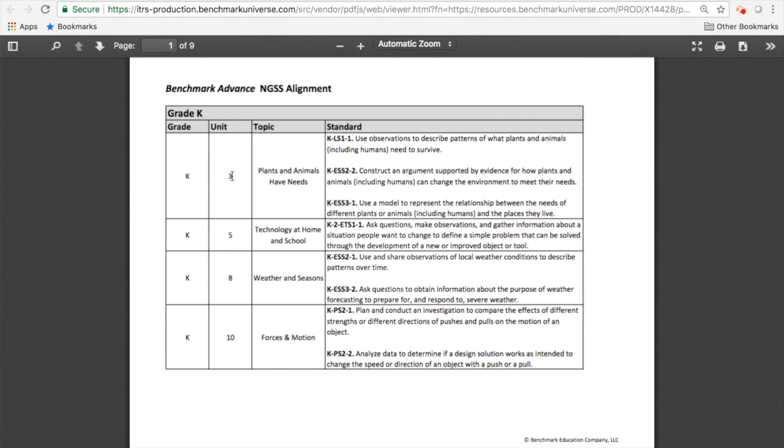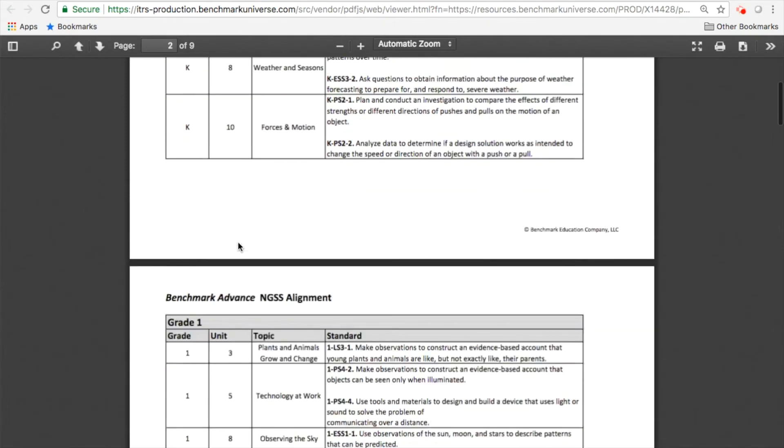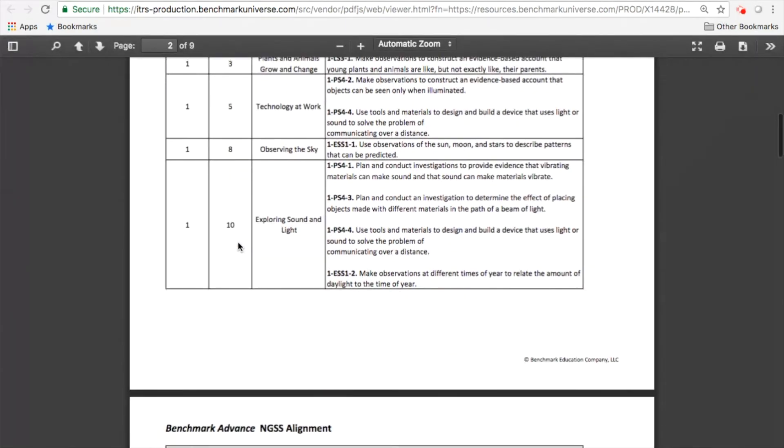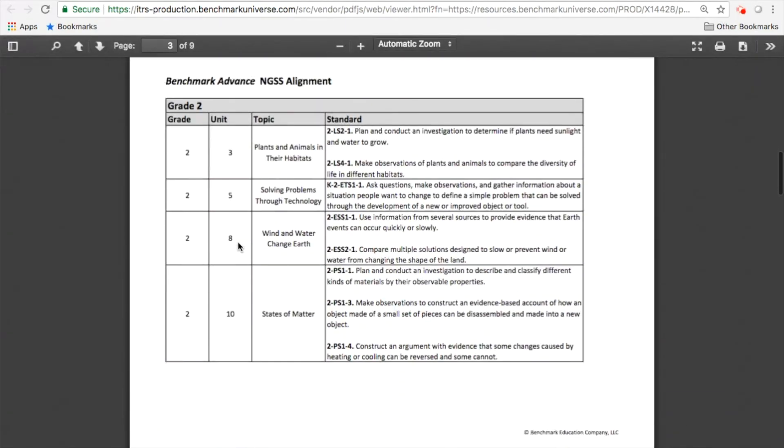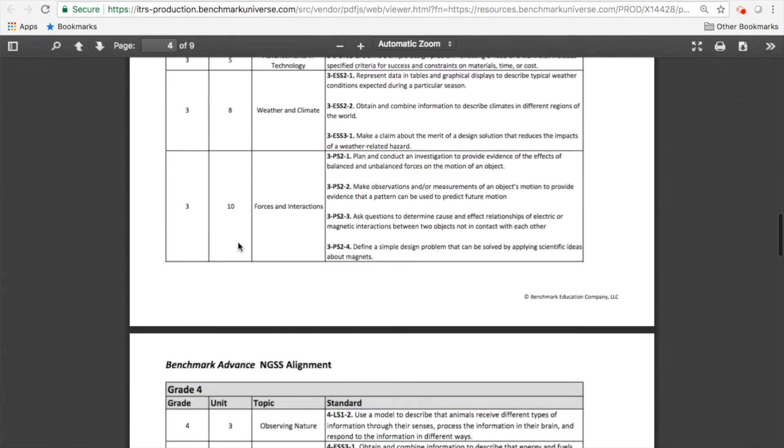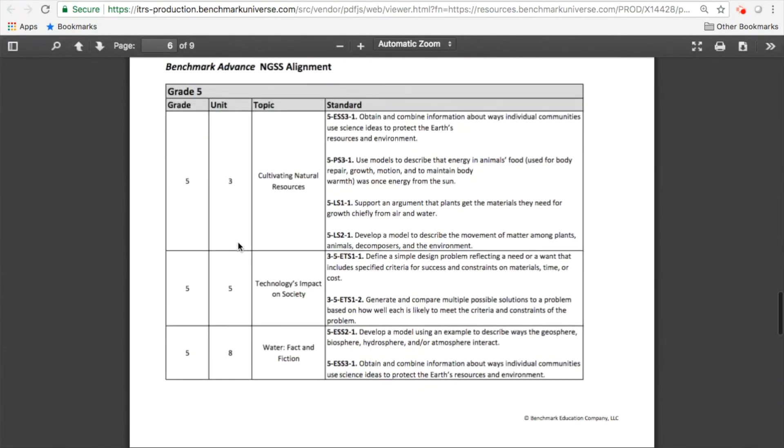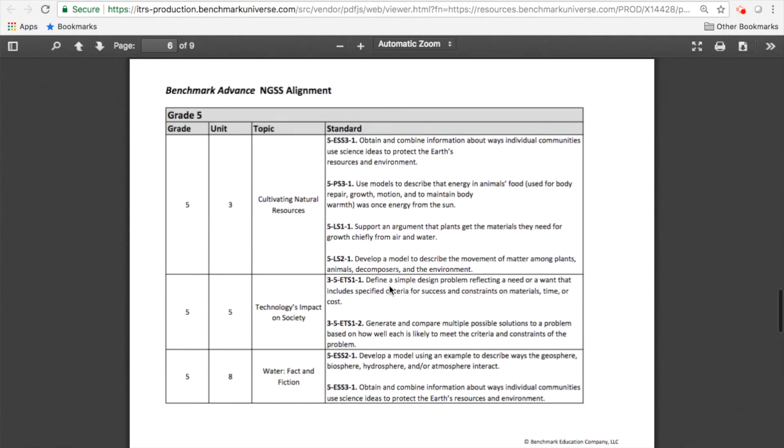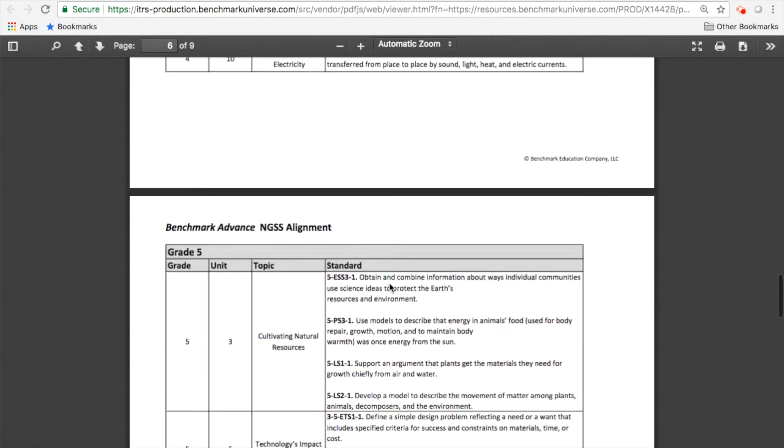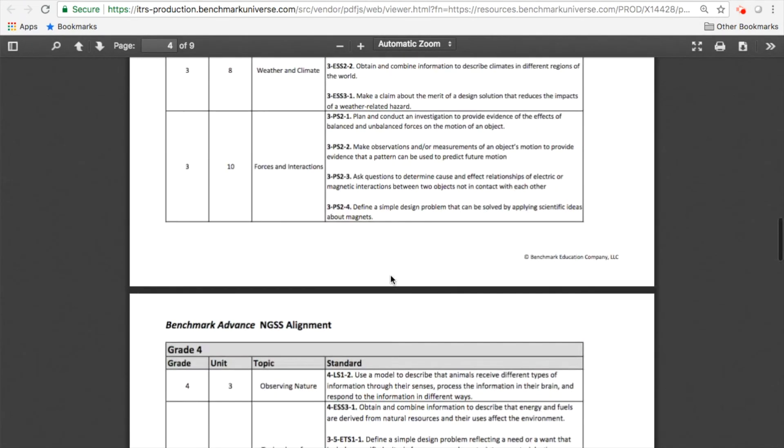So it's going to be units 3, 5, 8, and 10 for every grade level, K through 6. It will show you the topic and then the standards that it's connected to.